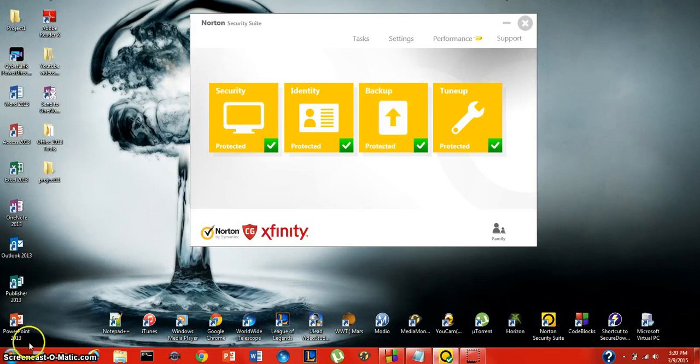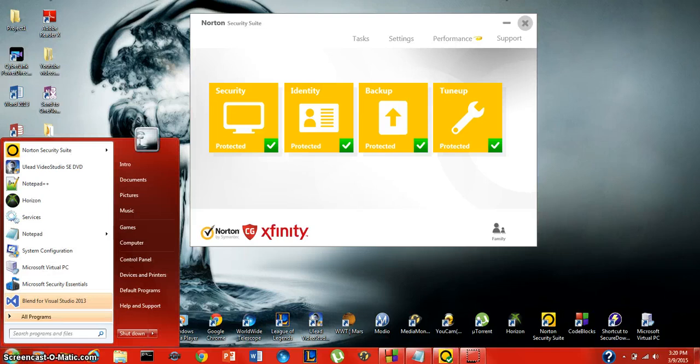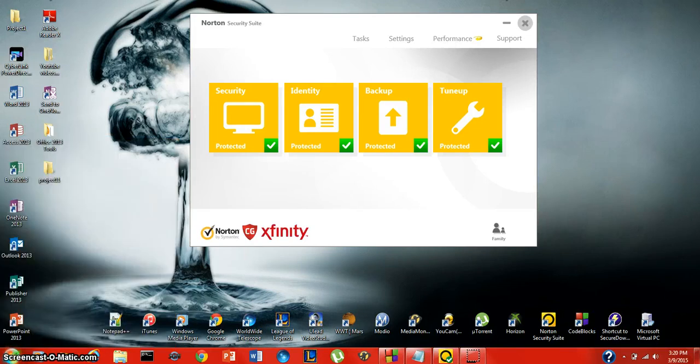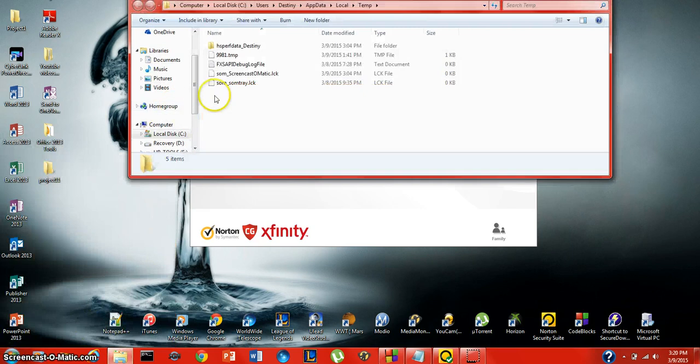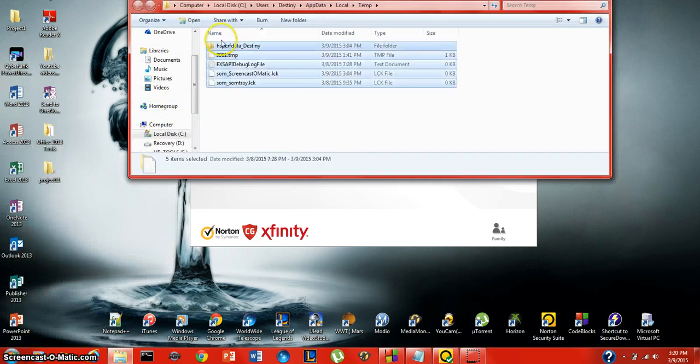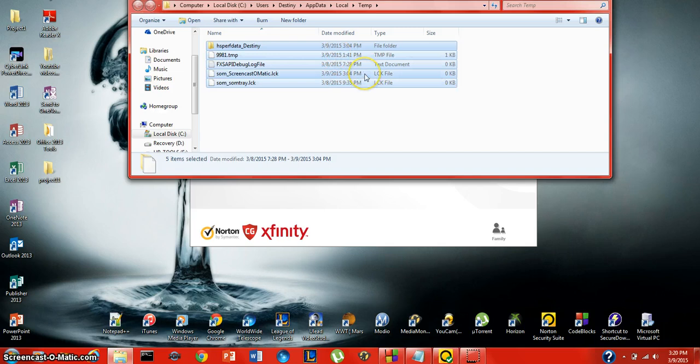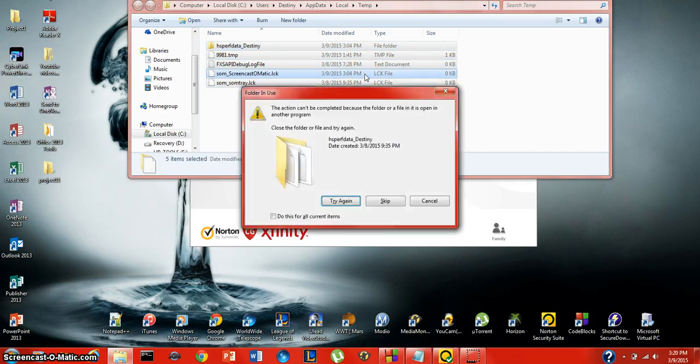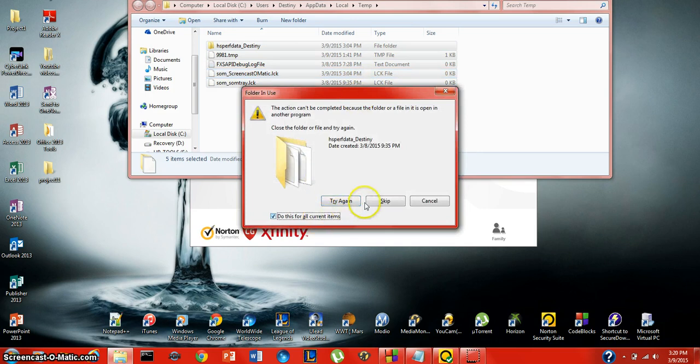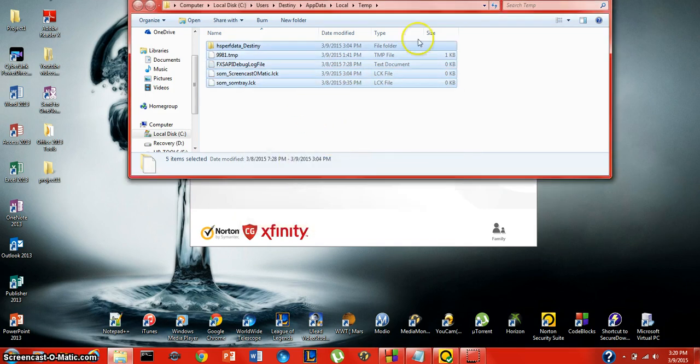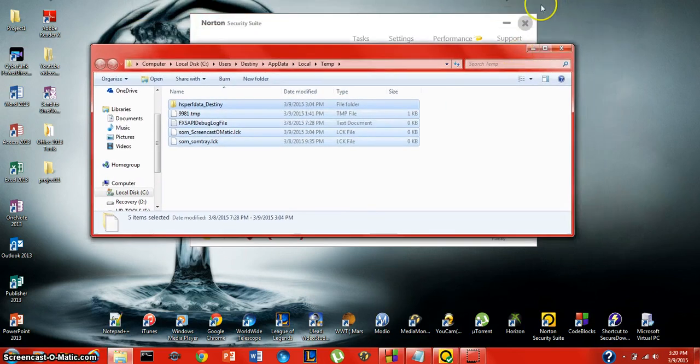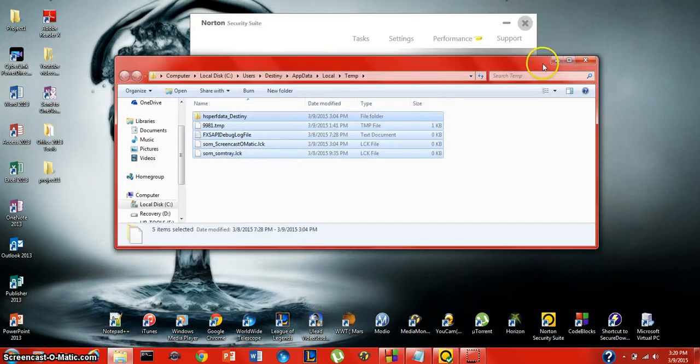A way to check is to click on start, type in percent temp percent, click enter. These are all just temporary files that you don't need for your computer. You can go ahead and delete these. Some of them won't delete, most of them will. You can have a really big list of these and this could slow down your computer quite a bit.